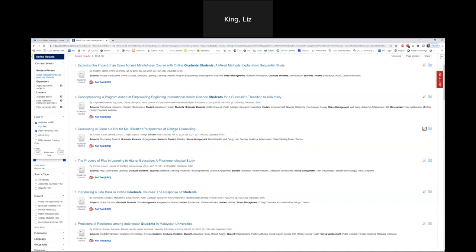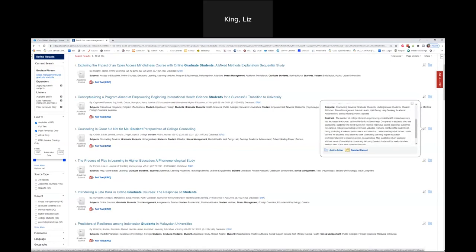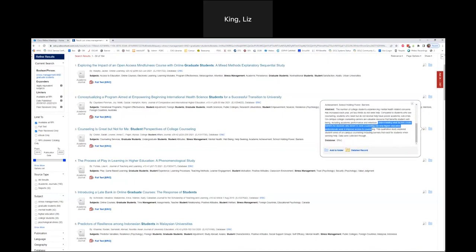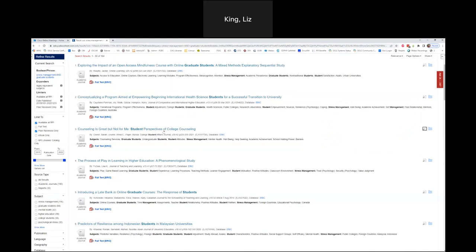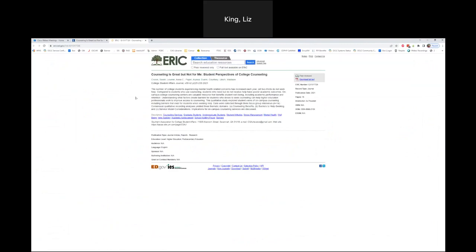Now you are all librarians — you didn't expect that. Looking at this pop-out, this abstract is going to talk about what factors create barriers for students who desire to seek counseling. It's a qualitative study, so they'll collect data and talk about how they analyzed it. If that's something I'm interested in, I can click on the article, click 'Full Text,' and that will bring me to the full text where I can download it.